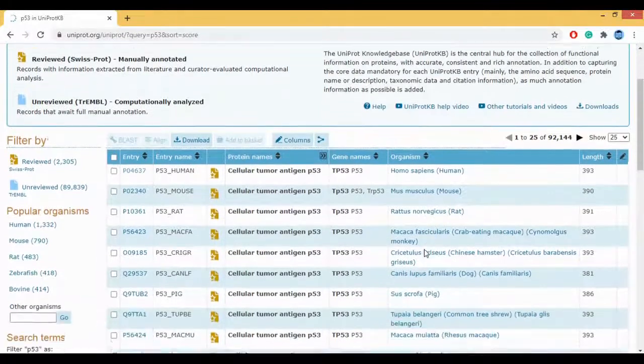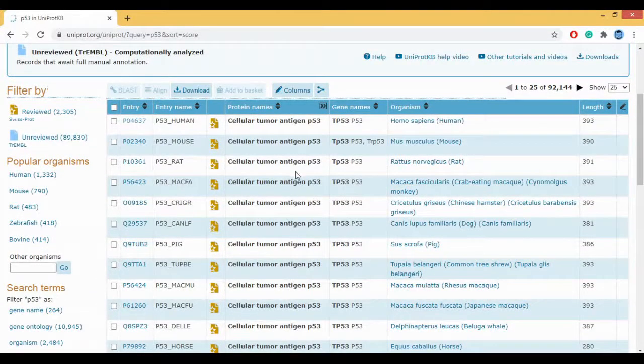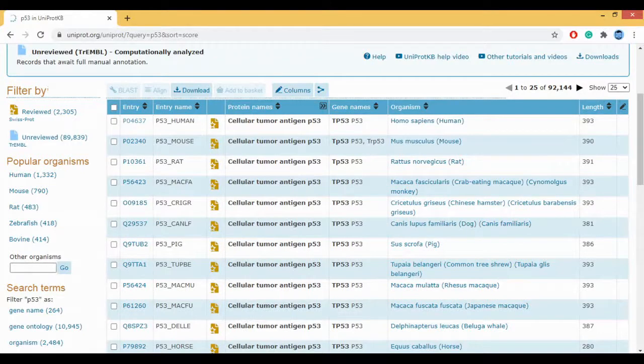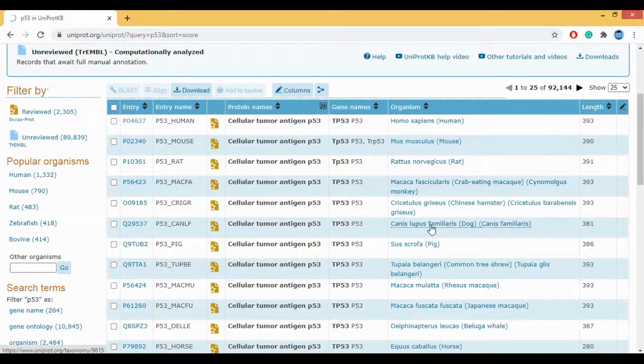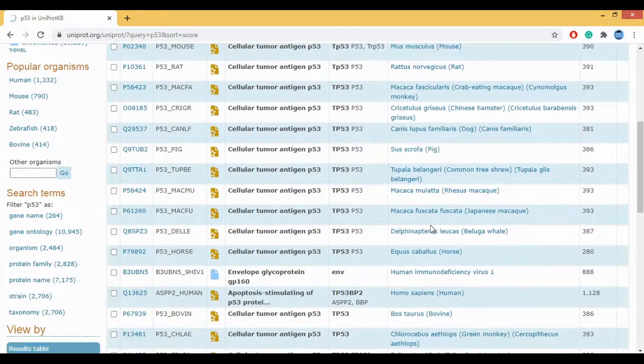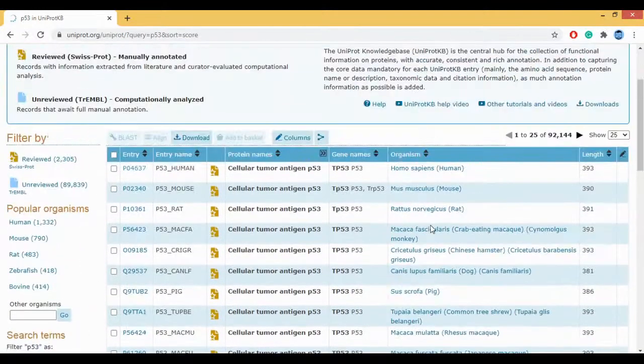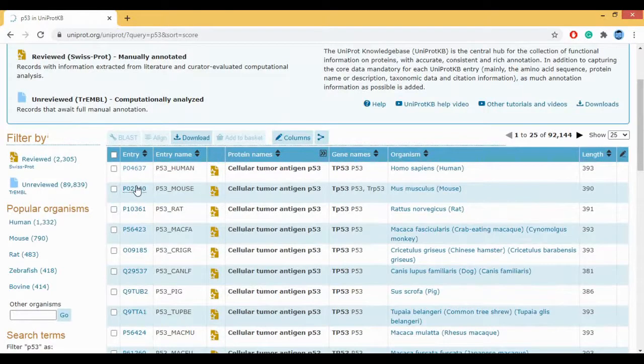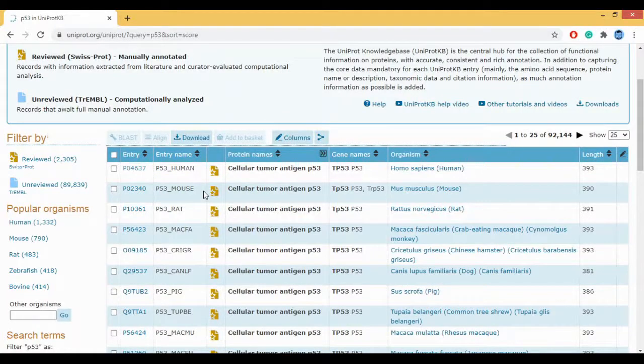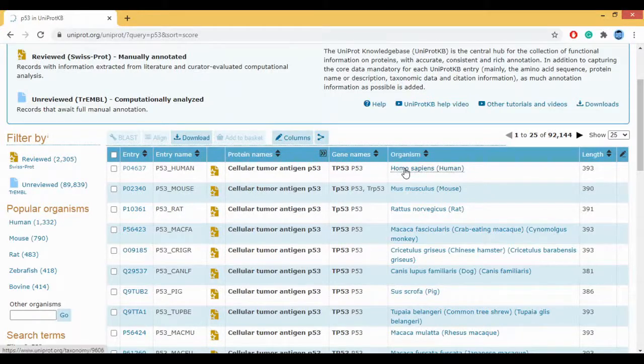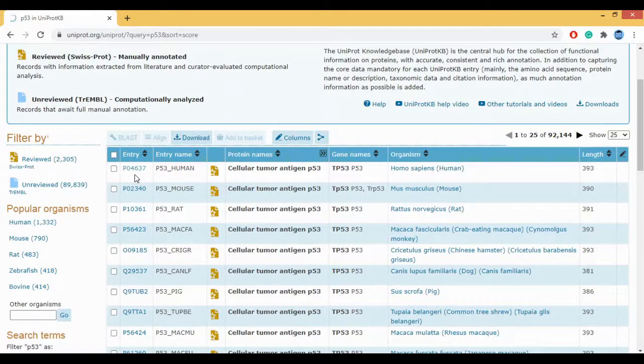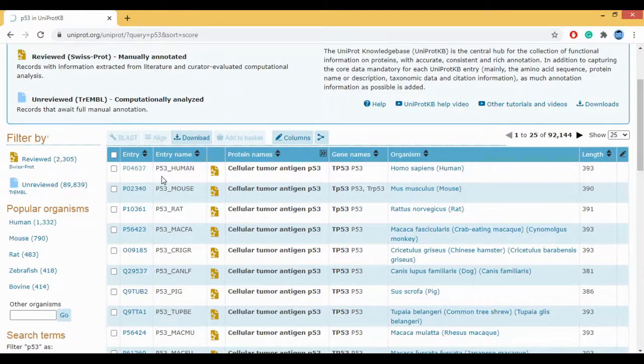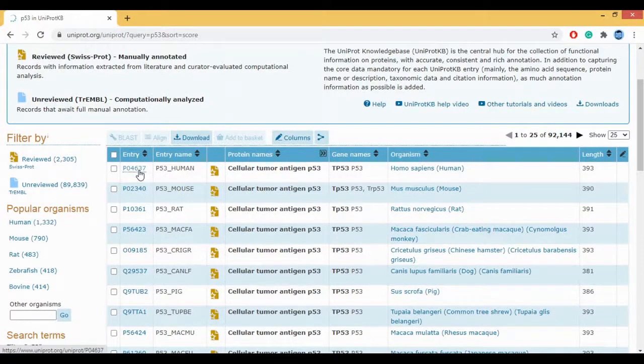If you look at the hits, the first ever hit is about P53 underscore human because the organism here is Homo sapiens. The sequence length is 393. You have for mouse, you have for rat, you have for monkey. So depending on whatever your sequence of interest is which you are finding, this is completely dependent upon what you are actually searching for. But let's say for simplicity we are searching for P53 for Homo sapiens. So then we click on this entry ID here which is P04637. You can call this as an entry ID or an accession number for UniProt.